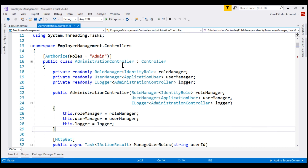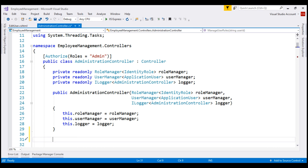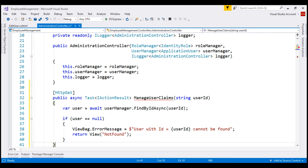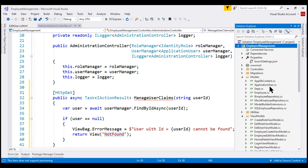Within the administration controller, right after the constructor, let's include our manage user claims action method. It receives user ID from the URL. Using it, we are loading the user from the underlying database table. If the user variable is null, we have not found the user, so let's display the not found view. Before we do anything else, we have to retrieve the list of all claims for our application. These claims can come from a database table, configuration file, or a static class. For our application, let's store them in a static class and place this class in the models folder.